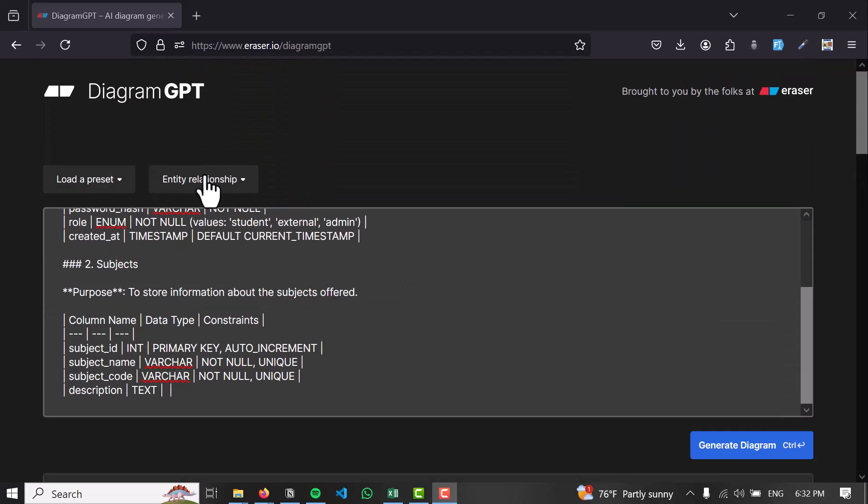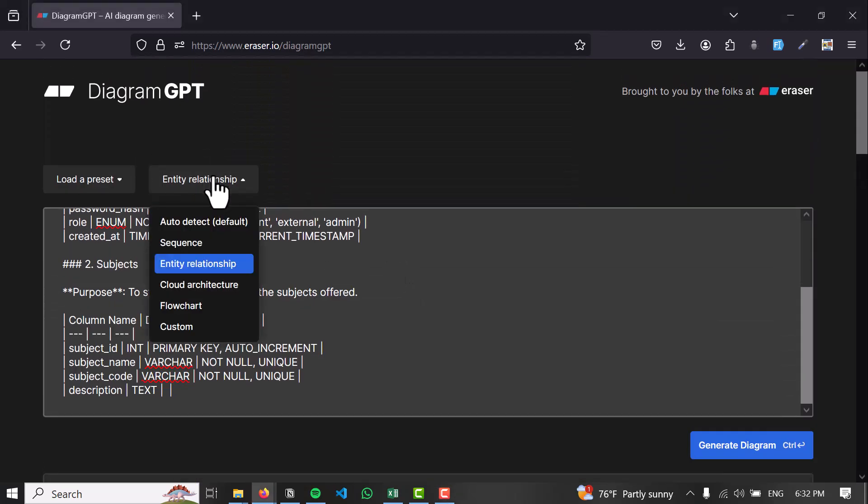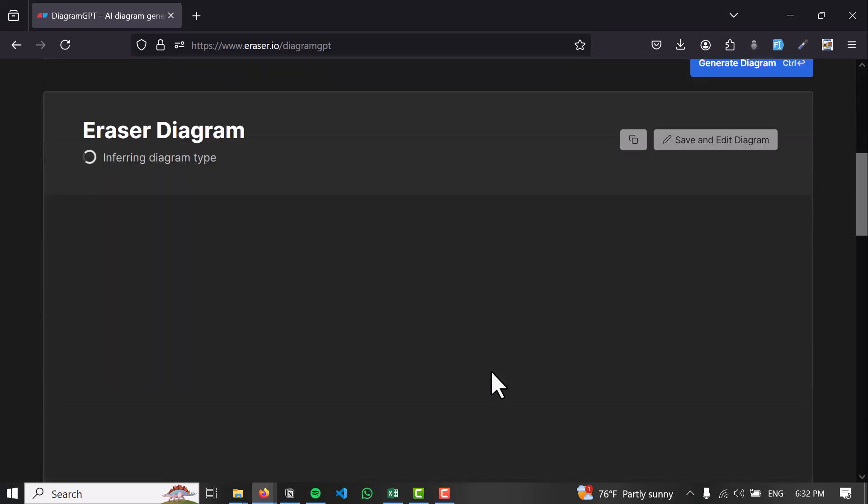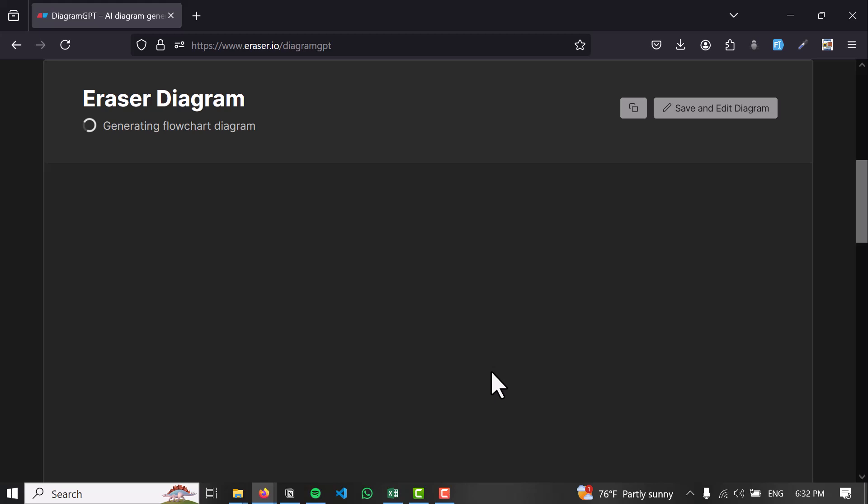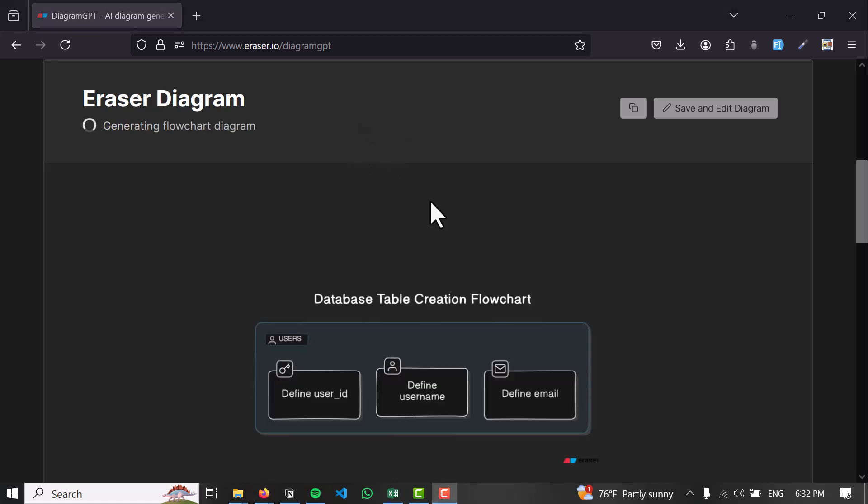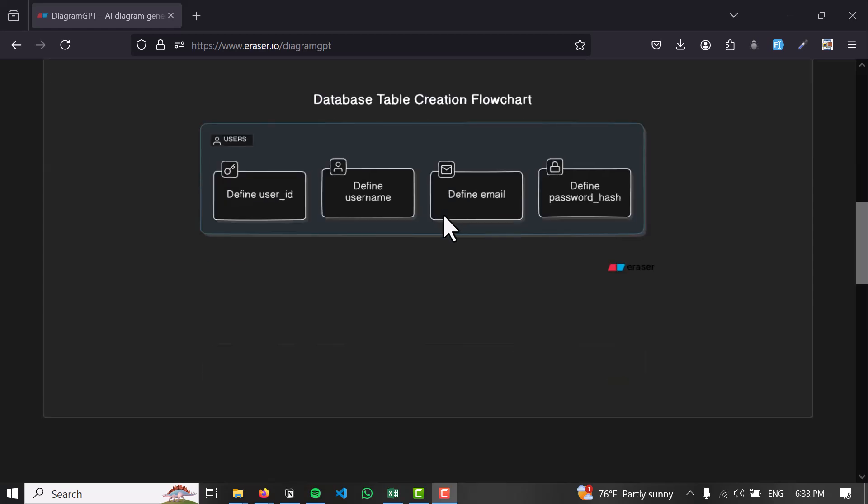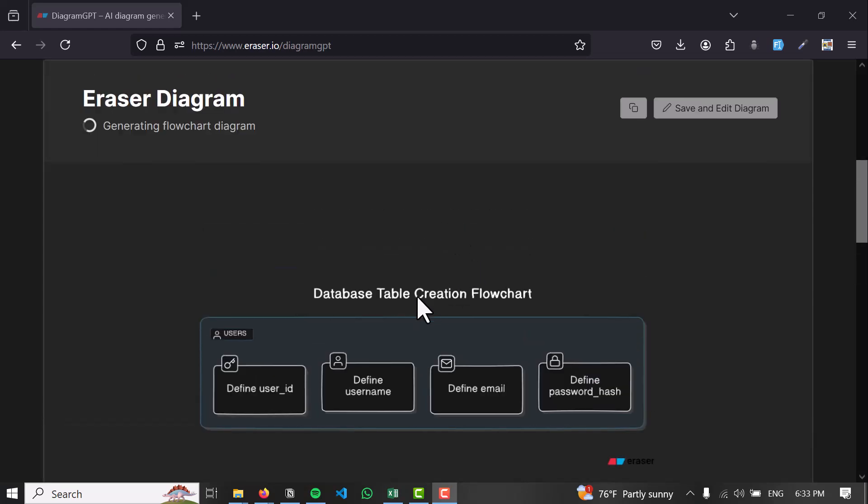You can also make a flowchart of this diagram by clicking on flowchart and generating the image. This is very useful for students who are struggling with making software architecture diagrams. Just like that, the flowchart and table have been created.